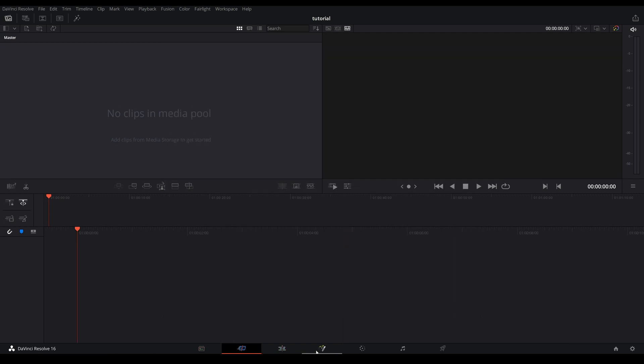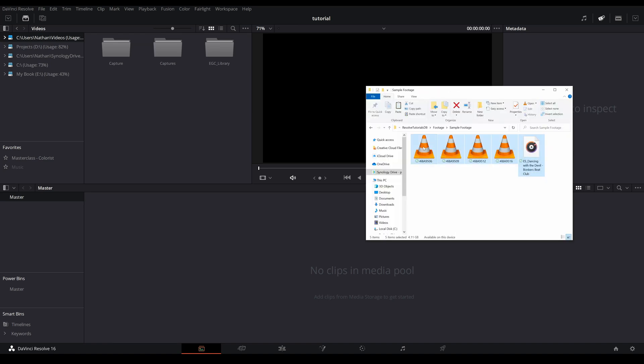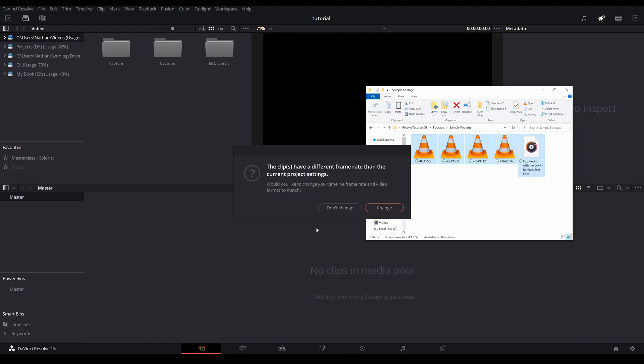If you look at the bottom you will notice these little icons, and the first one is media. This is where you import all of your clips. Find your folder, drag the clips, drop them in. Chances are you will have this little window pop up: would you like to change your timeline frame rate to match with your clips? Just go ahead and click don't change. Remember in the initial setup you have already set up your timeline frame rate, so just go ahead and click don't change.